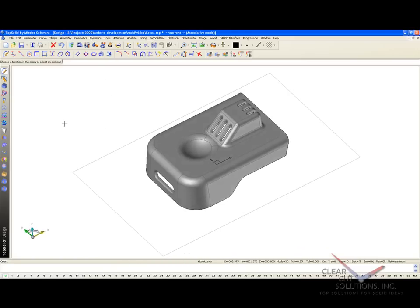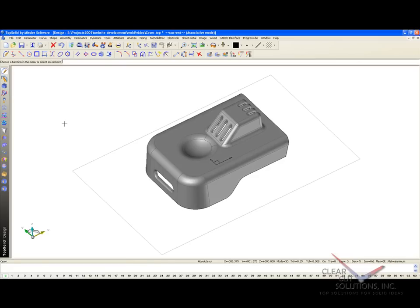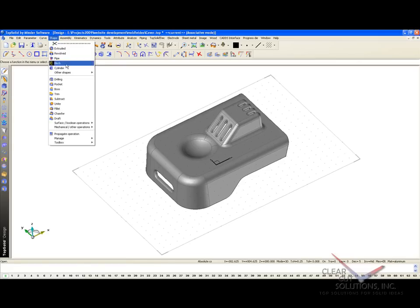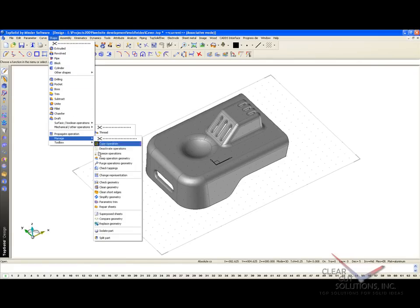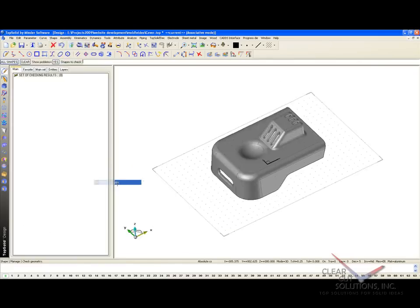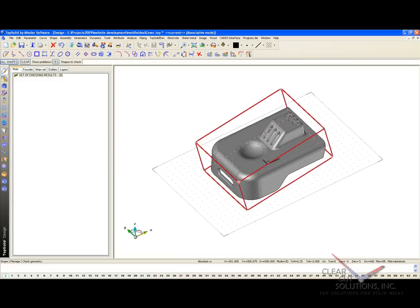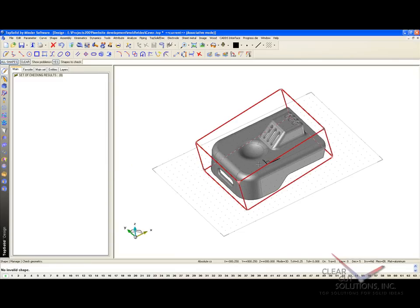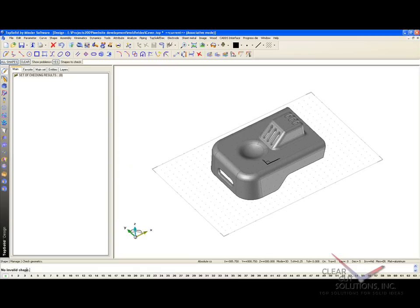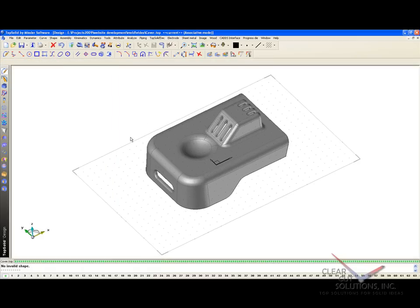Now before we start designing our mold, I want to make sure that this part is valid. So the first thing I'm going to do is go to Manage and check Geometry. I'll select the model. TopSolid is going to run a test for us. Basically it wants to find out if there's anything invalid in this solid model. In this case, there is not, so we can continue. I'm going to save my model.